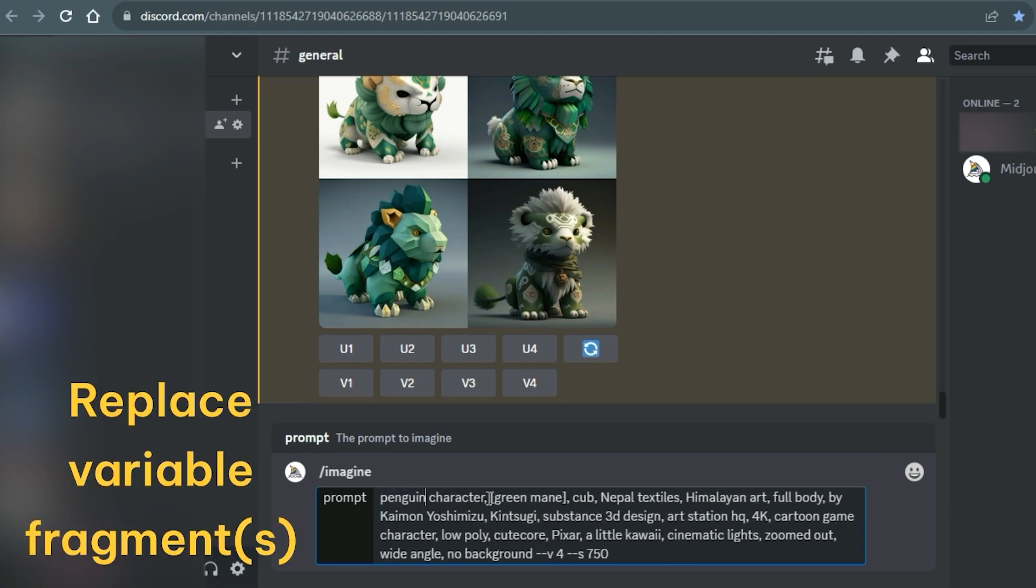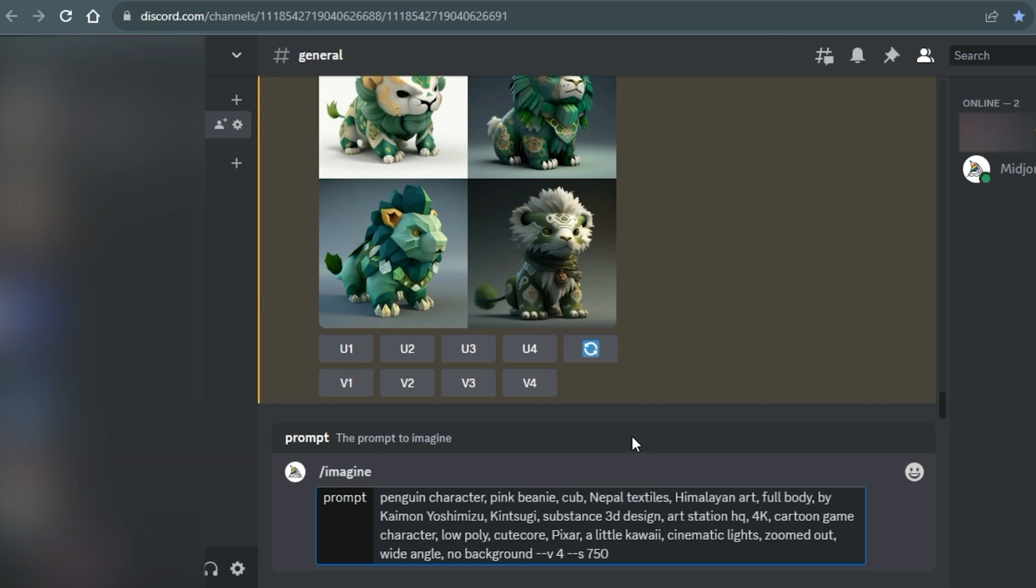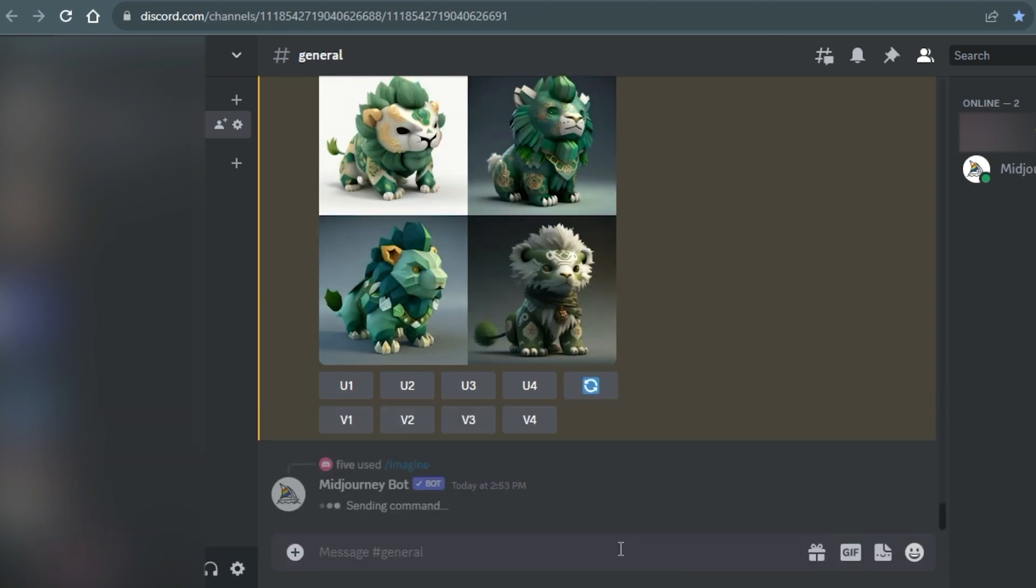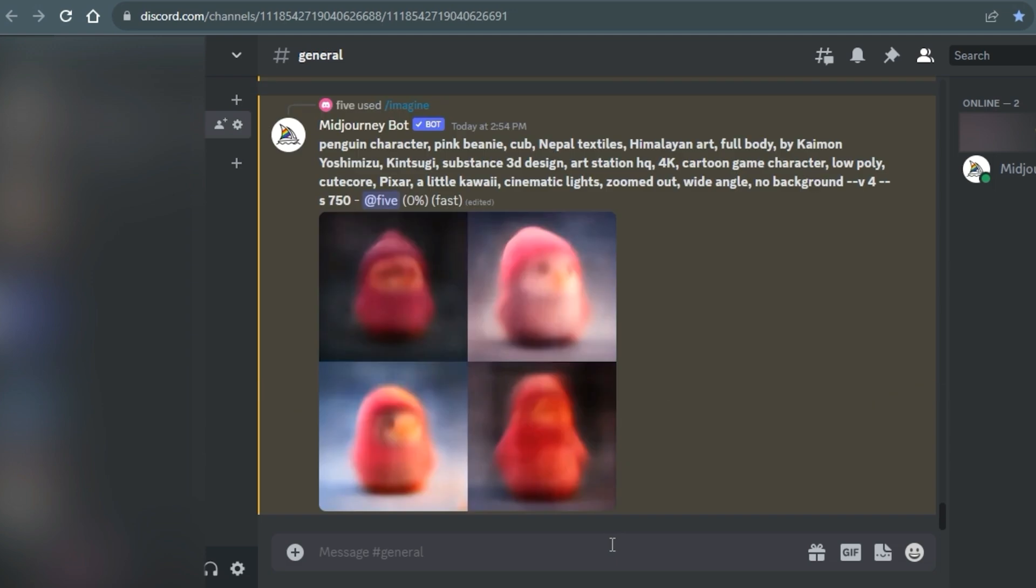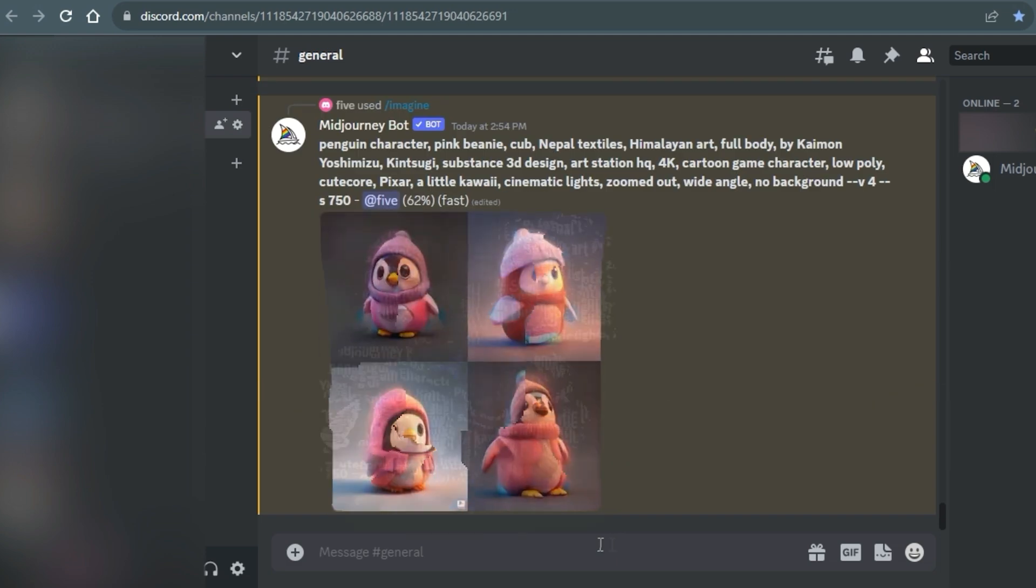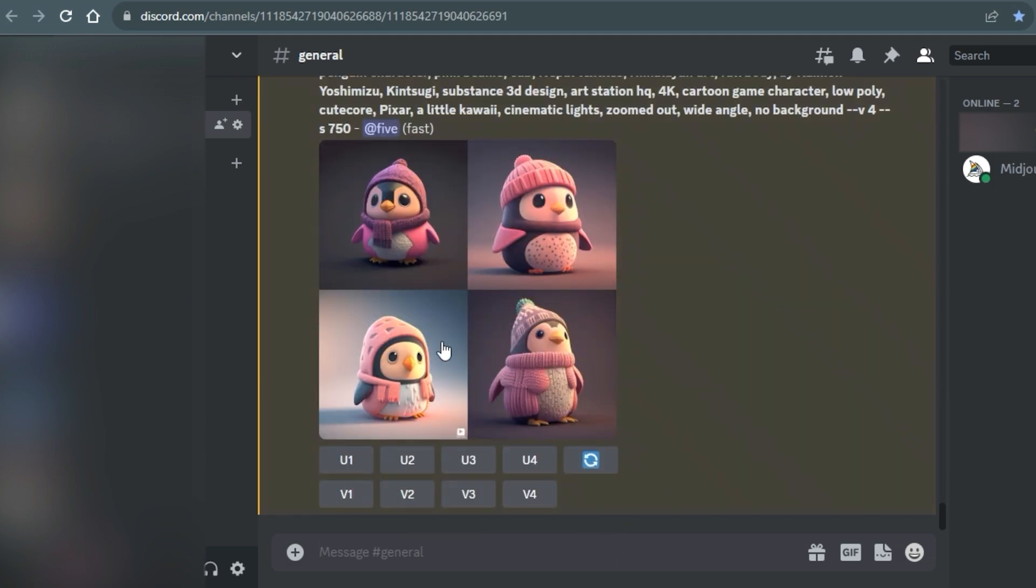The instructions mentioned I can change the character and their characteristic feature. Afterwards, press Enter and wait for Midjourney to generate four images.